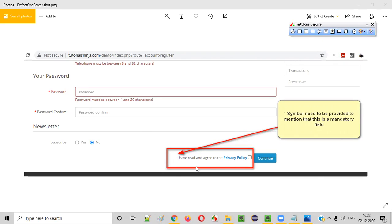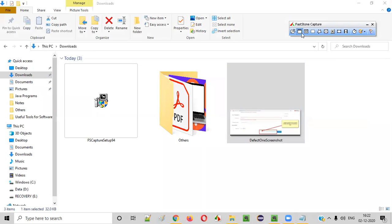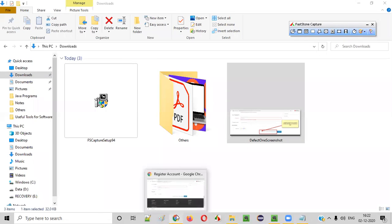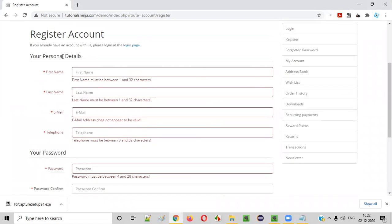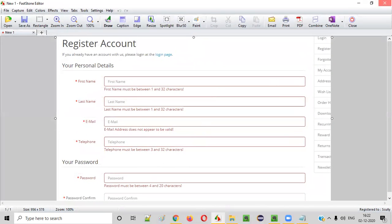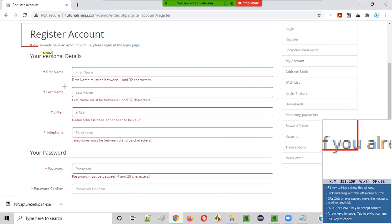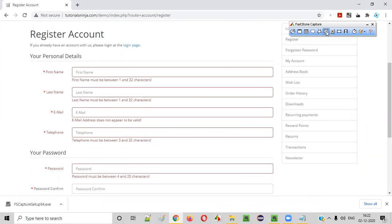Fastone Capture is advanced and the best screen capture tool available. A lot of options are there — multiple options, not just a single one. The screenshot taken appears in the editor. The editor is very good; we can clearly specify to the developer where the defect is, point out an arrow, and write some text. There are different screen capturing options — capture active window, capture only a portion using capture rectangle region, and capture full screen.